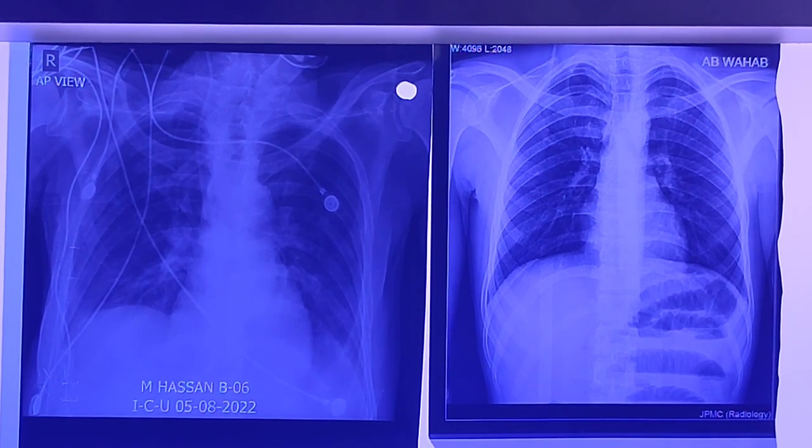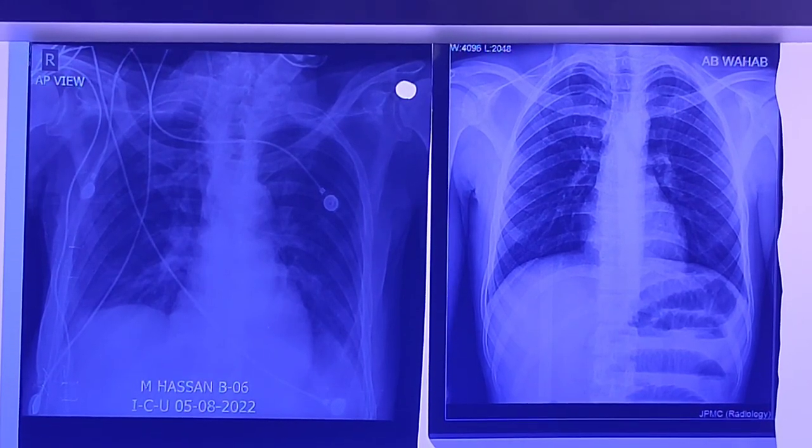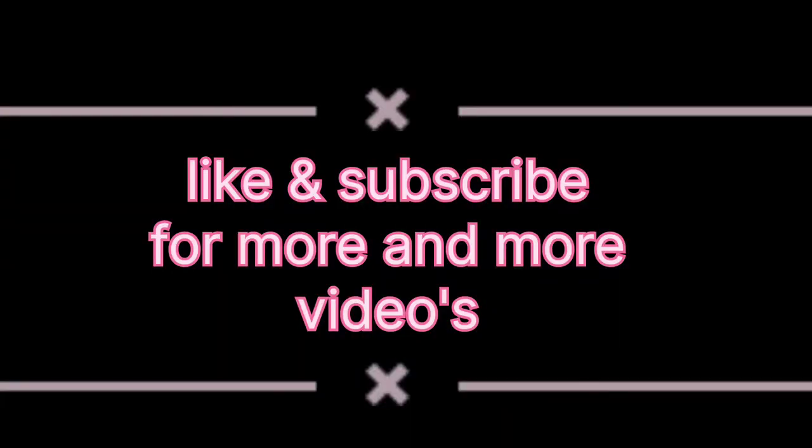Please subscribe and share our channel. Thank you.